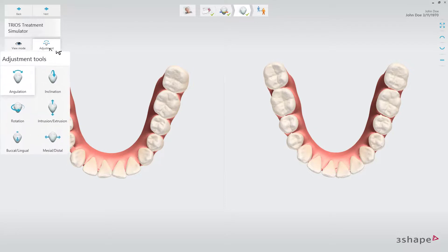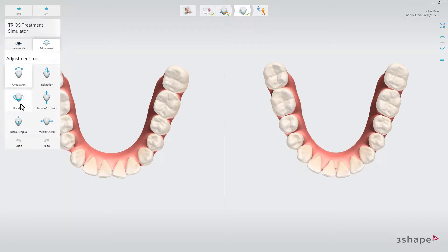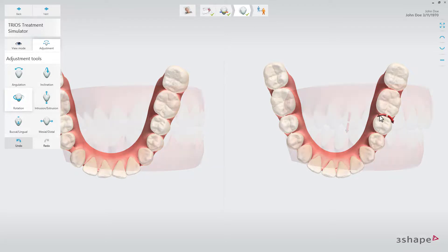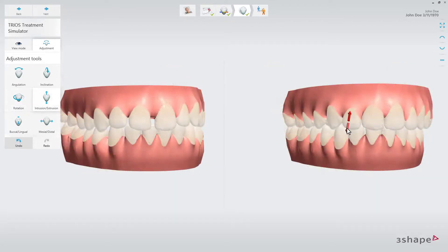Choose which kind of movement you want to perform. Select a tooth and use the controls to adjust its position. Now you know how to use Trios Treatment Simulator.